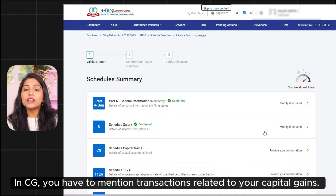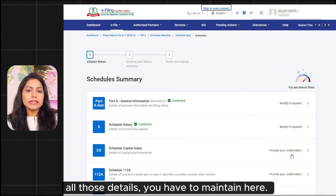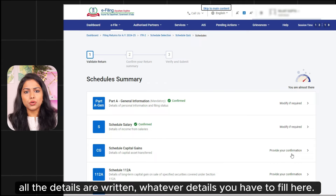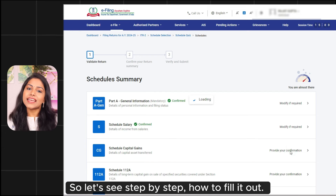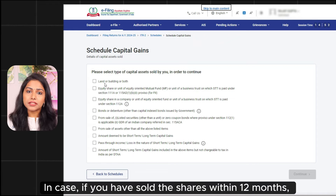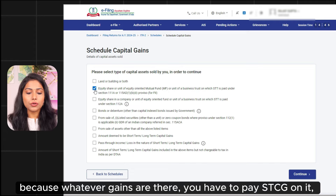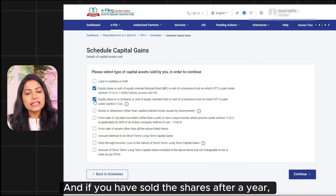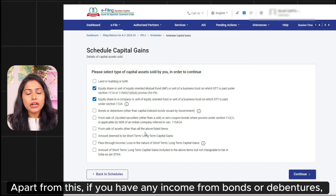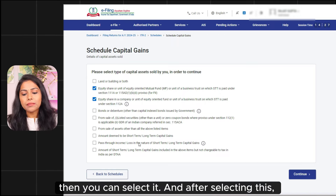In the CG section, you have to mention your capital gains-related transactions — short-term capital gains and long-term capital gains. For this, you should have a capital gains statement from your broker. Select the type of capital asset. If you have sold shares within 12 months, it comes under short-term capital gains under Section 111A. If you have sold shares after one year, they come under 112A as long-term capital gains. If you have income from bonds, debentures, or similar sources, you can select them. Then click on Continue.